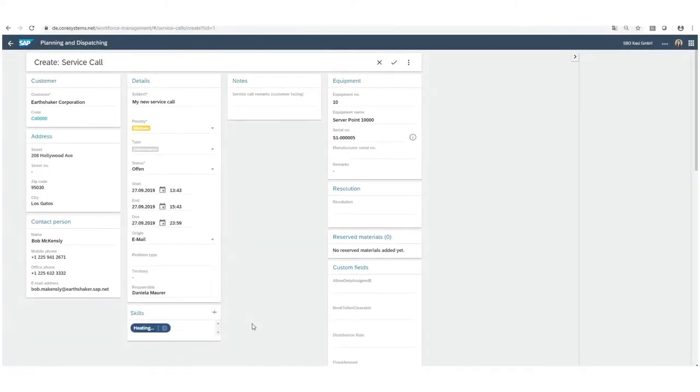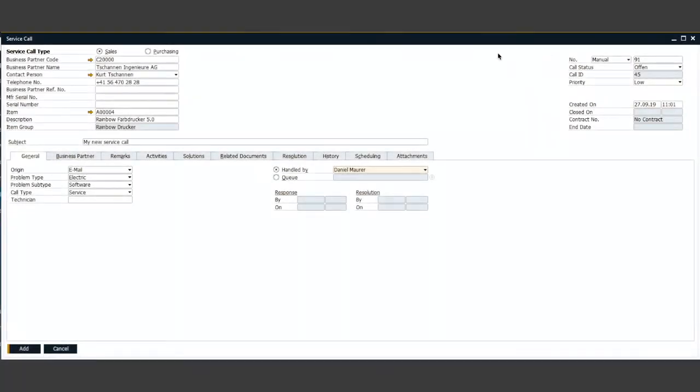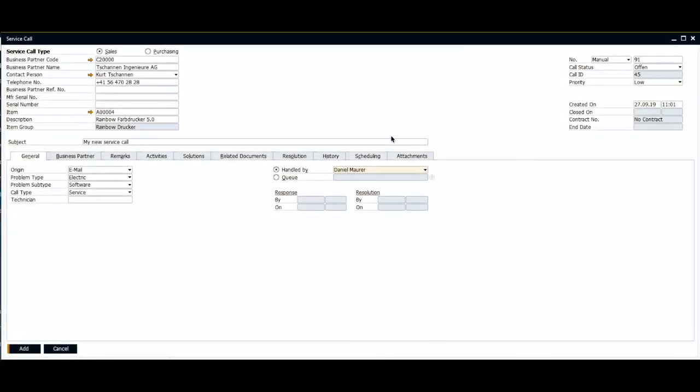Beside that service calls can be created in the web application of SAP FSM directly as well as in SAP B1.